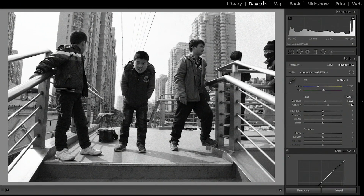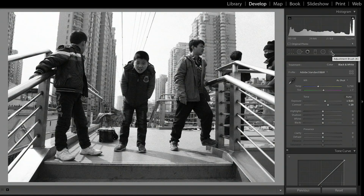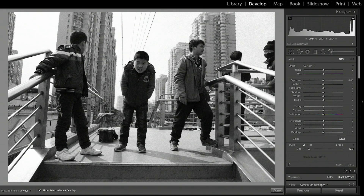Go over to the Develop panel here, and underneath the histogram, you're going to see a row of tools. We have Crop, Heal and Clone, Red Eye, Graduated Filter, Radial Filter, and Brush. The Brush is what we're going to be using for this video. Select the Adjustment Brush, or you can press K, and that Adjustment Brush tool will open up.